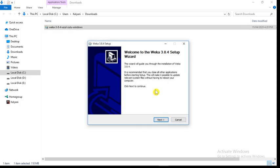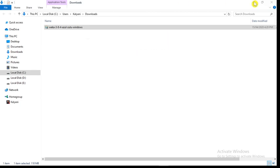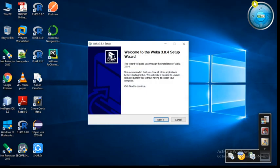Now it will ask for permission: do you want to allow this app from an unknown publisher to make changes to your PC? Click on the yes button. So welcome to the Weka 3.8.4 setup wizard. You will get this window. Click on the next button.